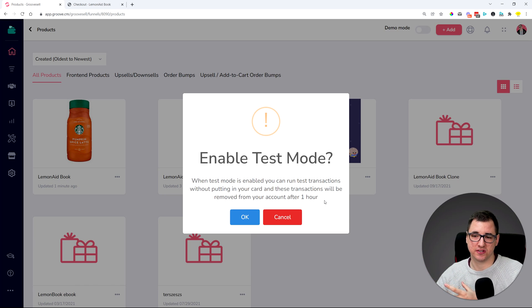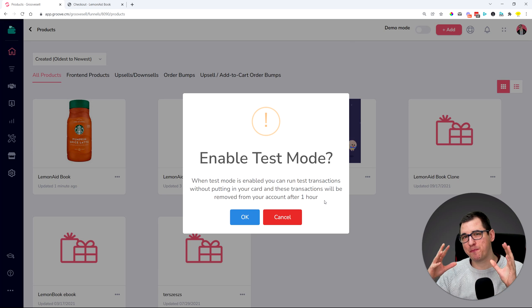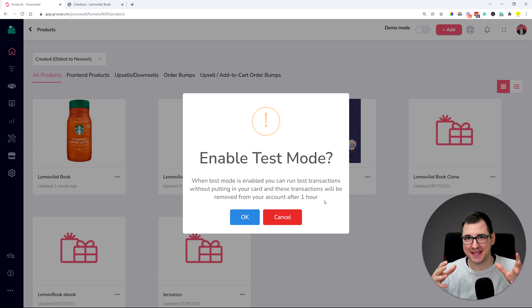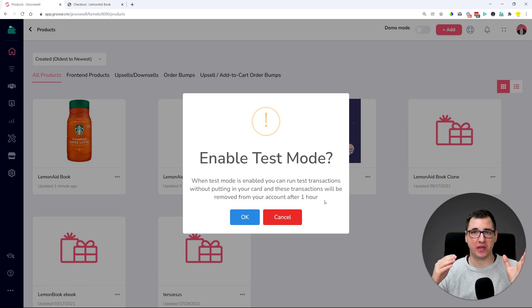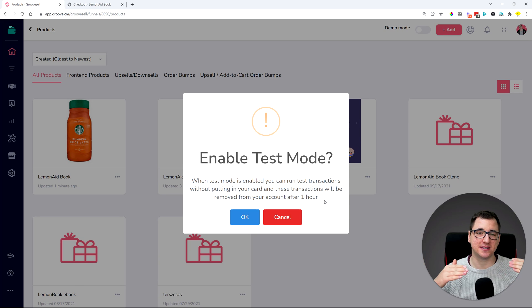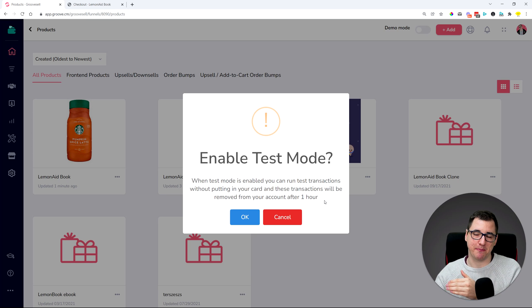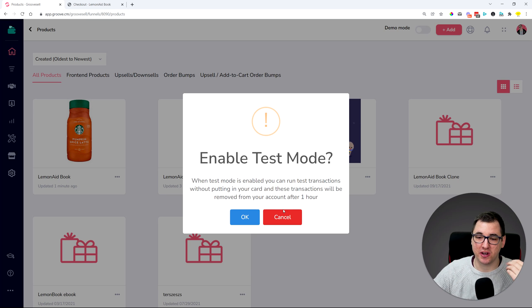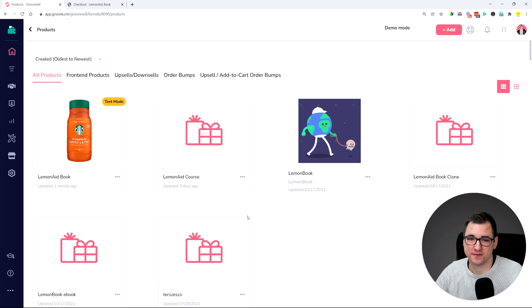This also means that this is not a payment test mode, so it's not going to be allowing you to test the payment options because what it actually does is it's skipping the payment step. Let me just turn it on here and let me show you what it does.